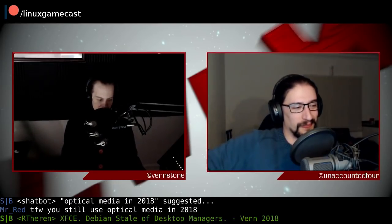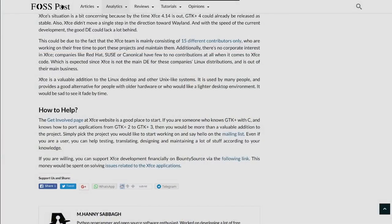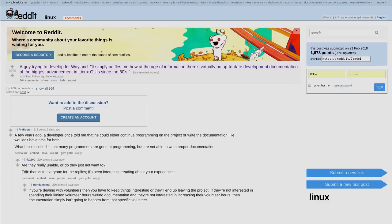I'll look forward to our new 4.14 overlords. They mentioned: what about progress to Wayland? Like maybe 2040, possibly first quarter 2041. But somebody on Reddit was trying to develop for Wayland and said it simply baffles him how at the age of information there's virtually no up-to-date development documentation on the biggest advancement in Linux GUIs since the 80s. And no, he's not talking about X11 or that Vulkan compositor either. He kind of has a point — there is no documentation.